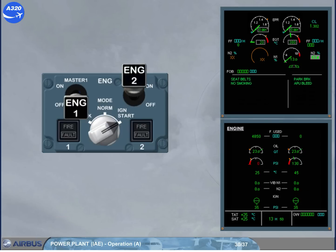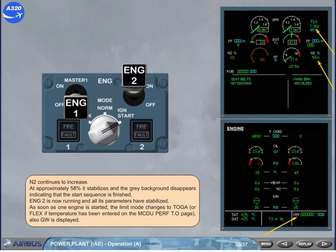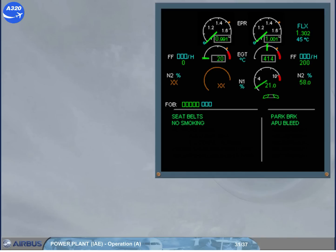N2 continues to increase. At approximately 58%, it stabilizes and the grey background disappears, indicating that the start sequence is finished. Engine 2 is now running and all its parameters have stabilized. As soon as one engine is started, the limit mode changes to TOGA or FLEX, if a temperature has been entered on the MCDU performance takeoff page. The gross weight is also displayed. On the N1 gauge, the green needle indicates the actual N1, and this value is also displayed digitally.